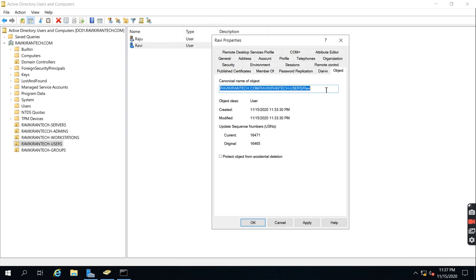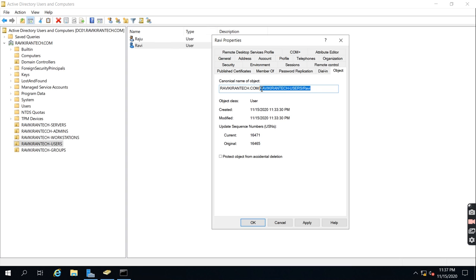The location of the user shows RavikiranTech.com as the domain, with the user stored in the Users container within RavikiranTech. The created and modified timestamps and all other information will be displayed here.